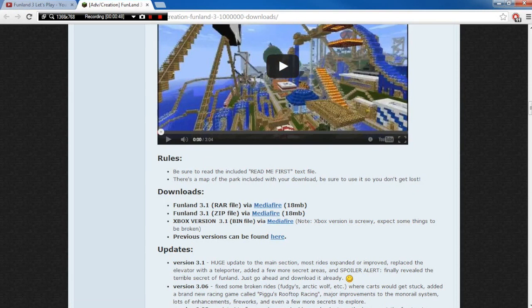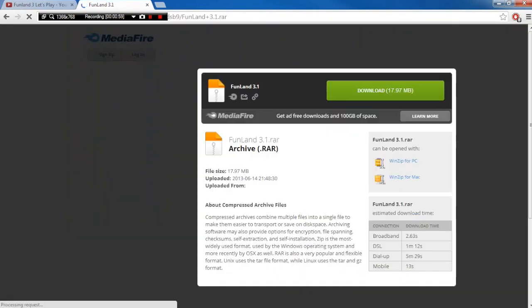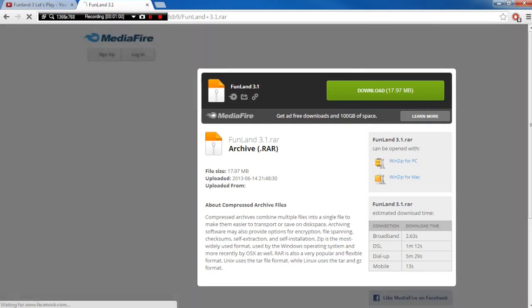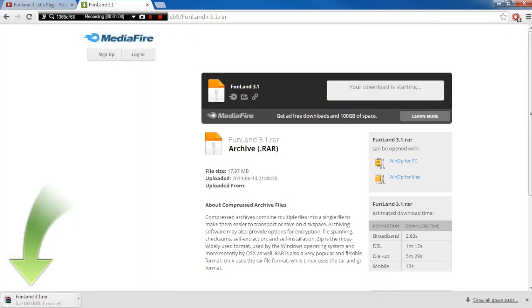But for both of them, you're going to need a program called WinRAR to open them. A link to get that will be in the description of this video if you haven't already got it. It's a free program. So I'm going to go for the RAR file, and that's going to open another page on MediaFire. Then you're going to need to click the green download button, and that's going to download the file over there.